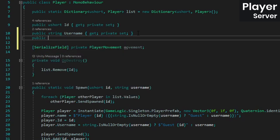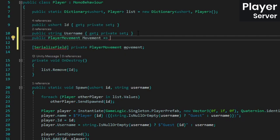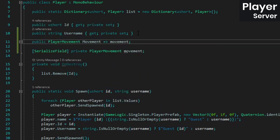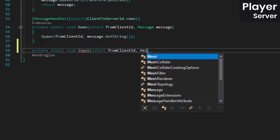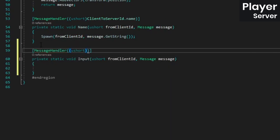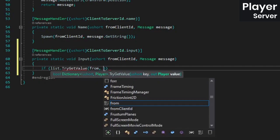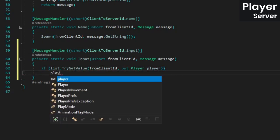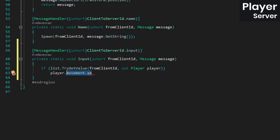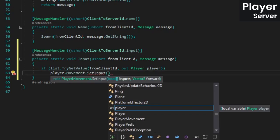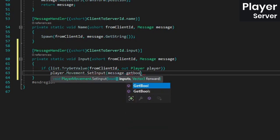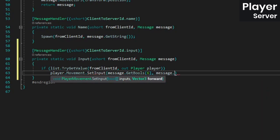Over in the player class, add a reference to the player movement script. Then create a message handler method for the input message id. Inside we'll grab the appropriate player instance from the dictionary and call its player movement component set input method. Make sure you pass in the length of the bool array to the get bools method, which in this case is 6.